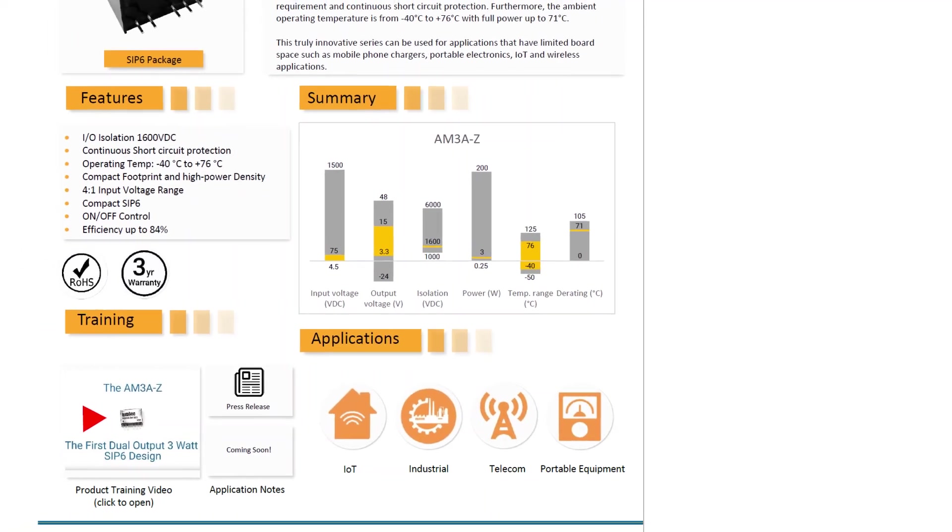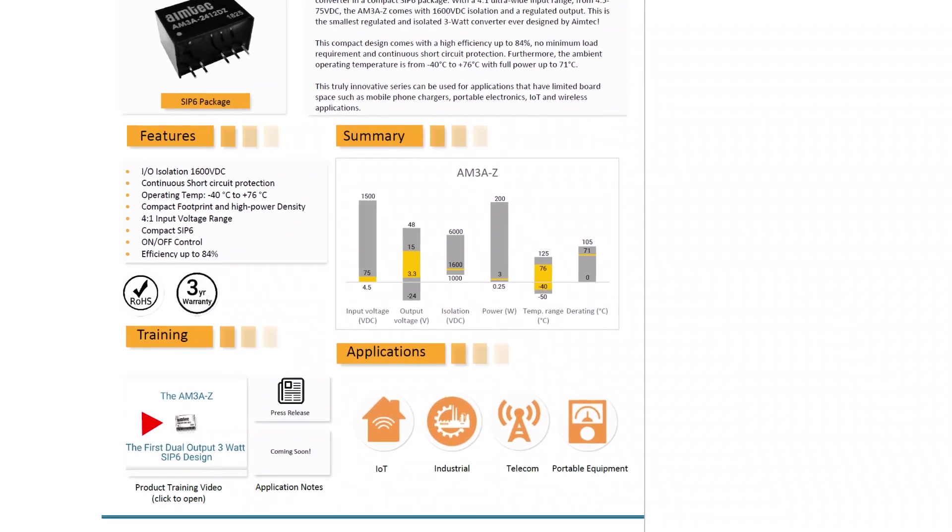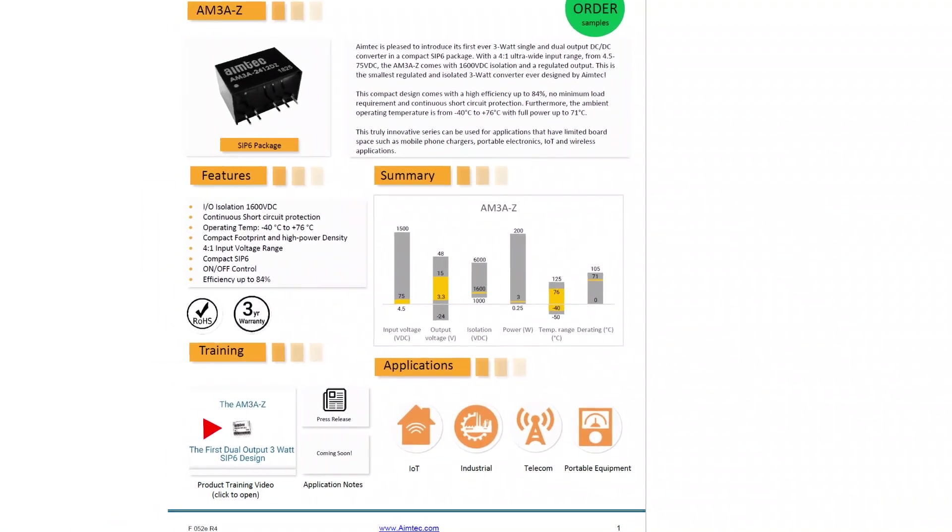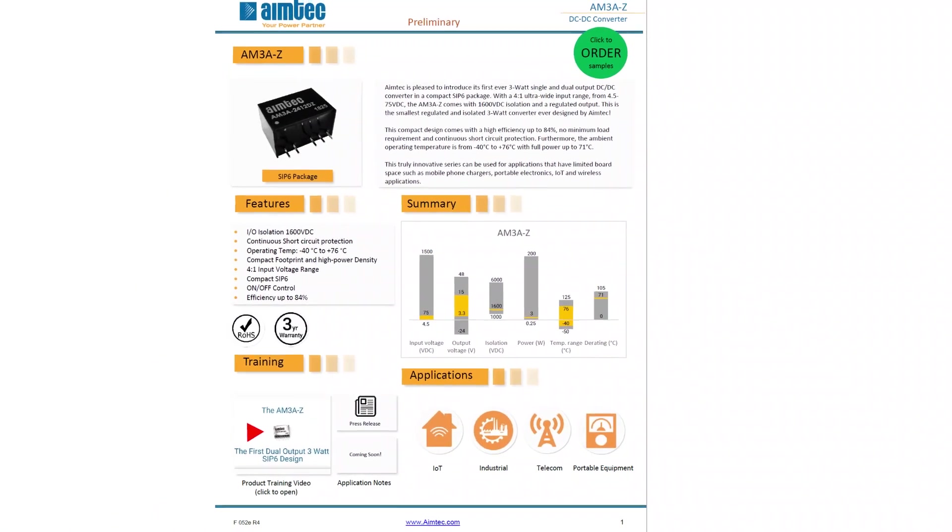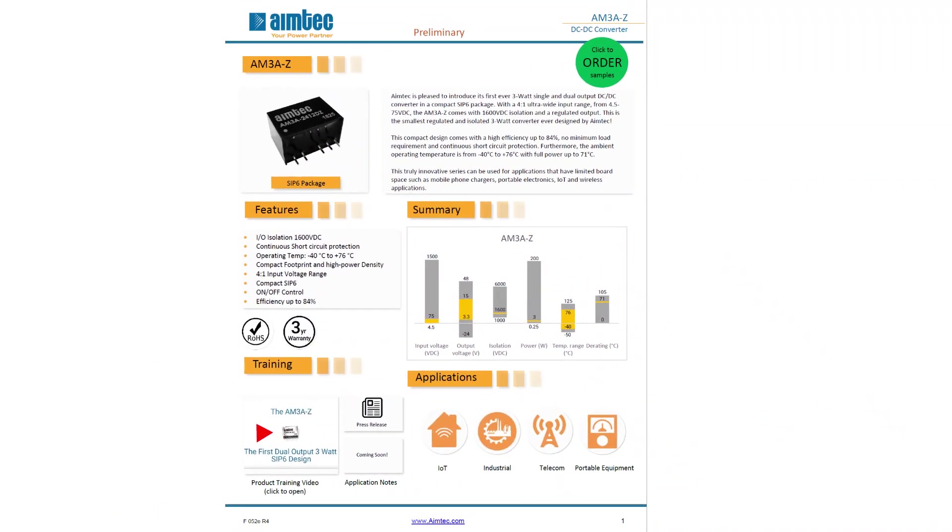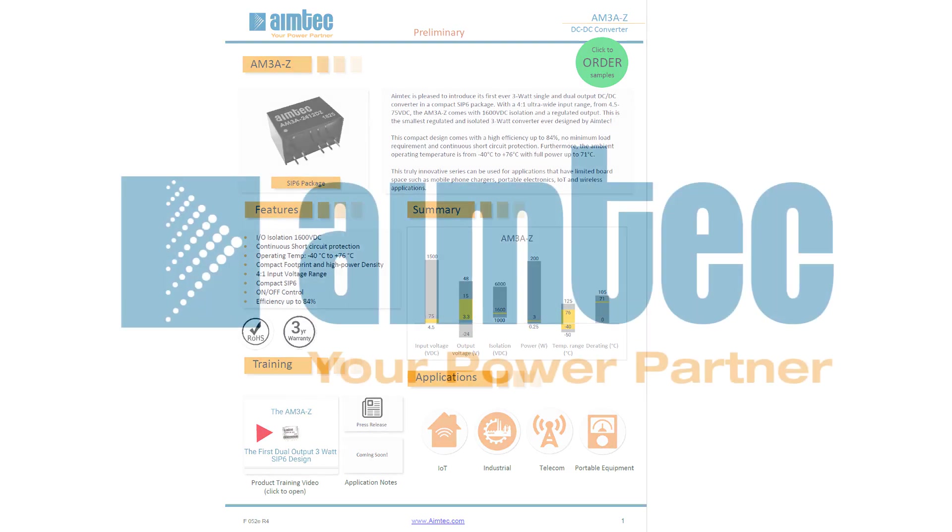We hope that this brief training helps you better understand the features of our new datasheet. At AIMTECH, we believe that continually improving the material that we supply to our partners will help all of us reach our goals faster. Thank you for watching and we will see you in the next AIMTECH training video. Until next time.